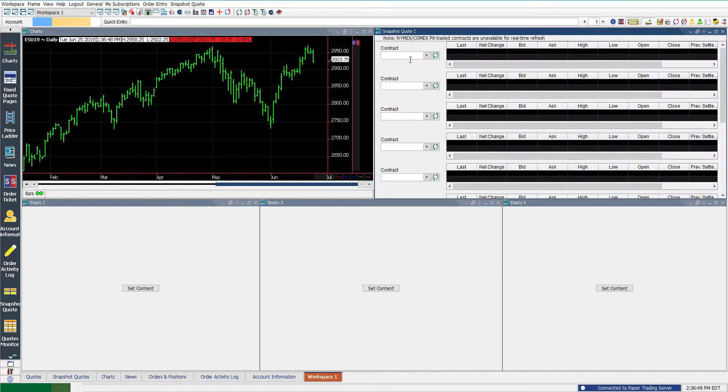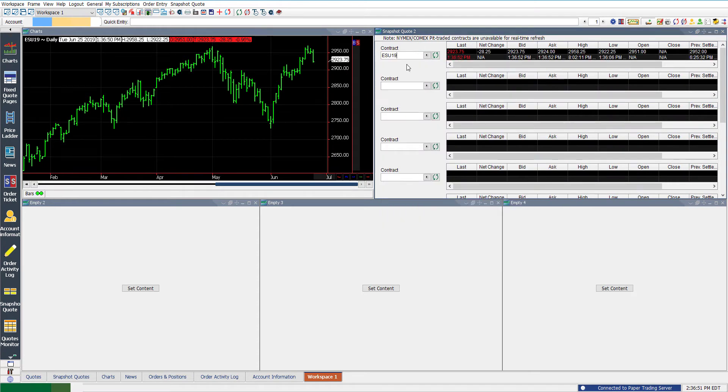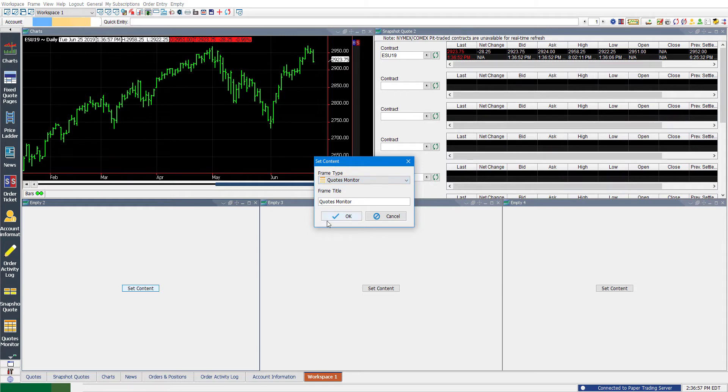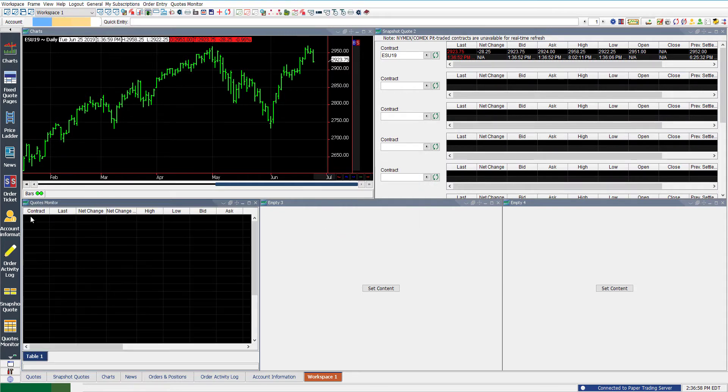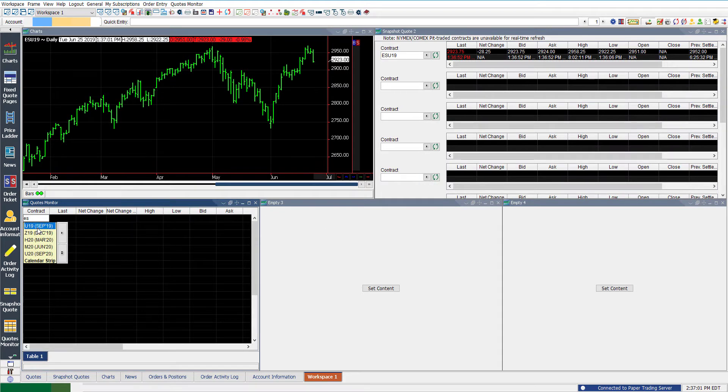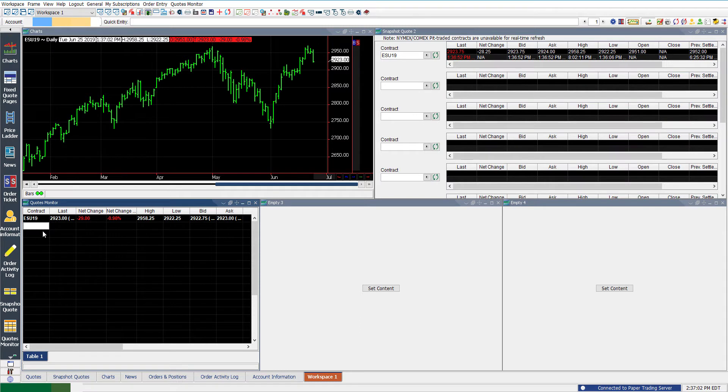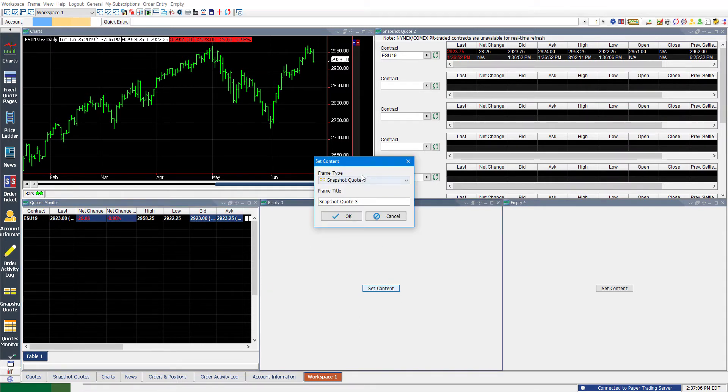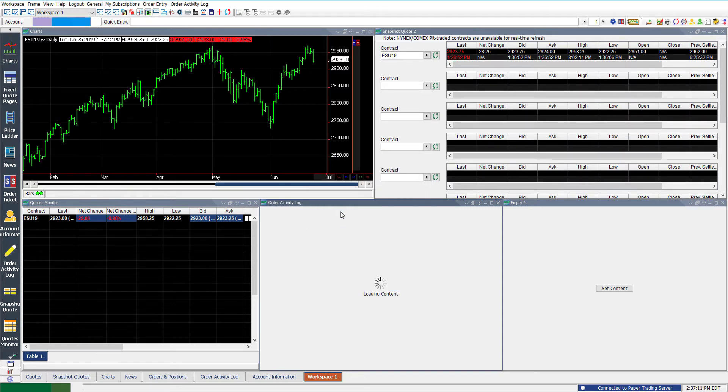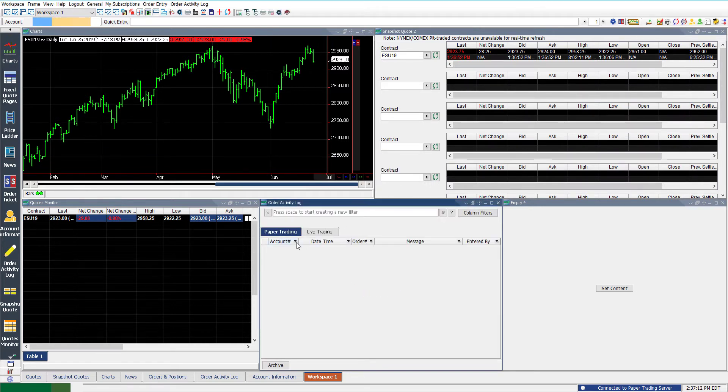And then we can just enter in or open up other various frames on this platform. So for example, we have snapshot quotes. Again, just type in ES. And there we have it, our snapshot quote. We can open up another frame, we can do quotes monitor, we can click okay, we can select the contract, set our contract. And now you see we're starting to get a bit more organized. Everything is related to the E-mini S&P 500, and everything pretty much just falls in line once you do have a workspace created for yourself.